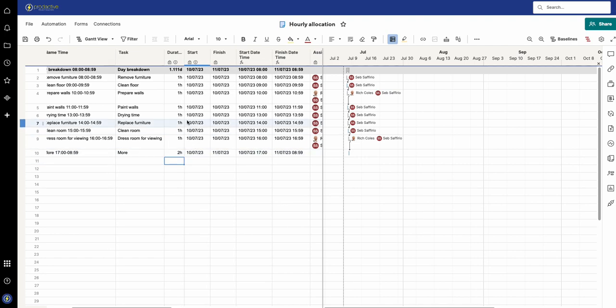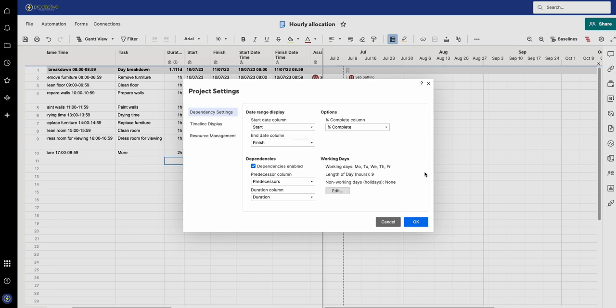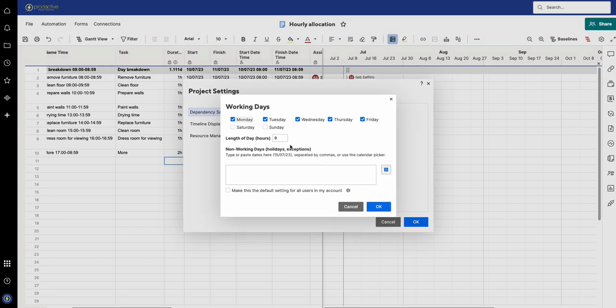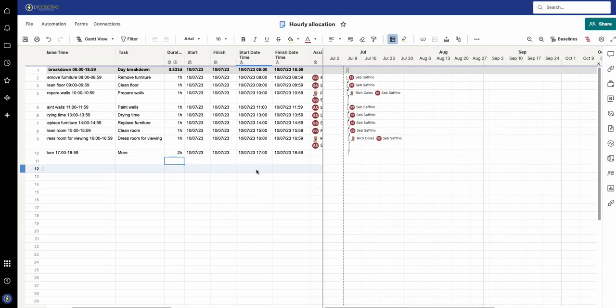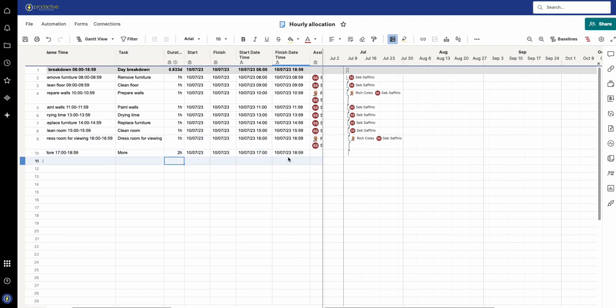So what else happens if I play with the times here? If I turn it from nine hours up to let's say 12 hours, and press okay, then the timings seem to work. You can see that goes to 7 PM.